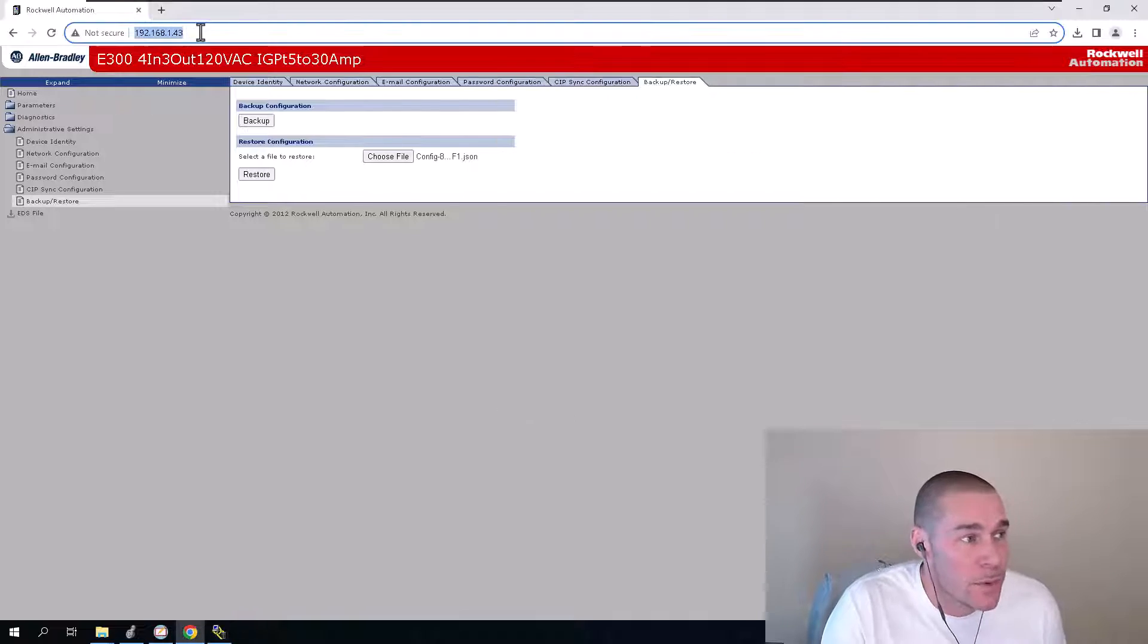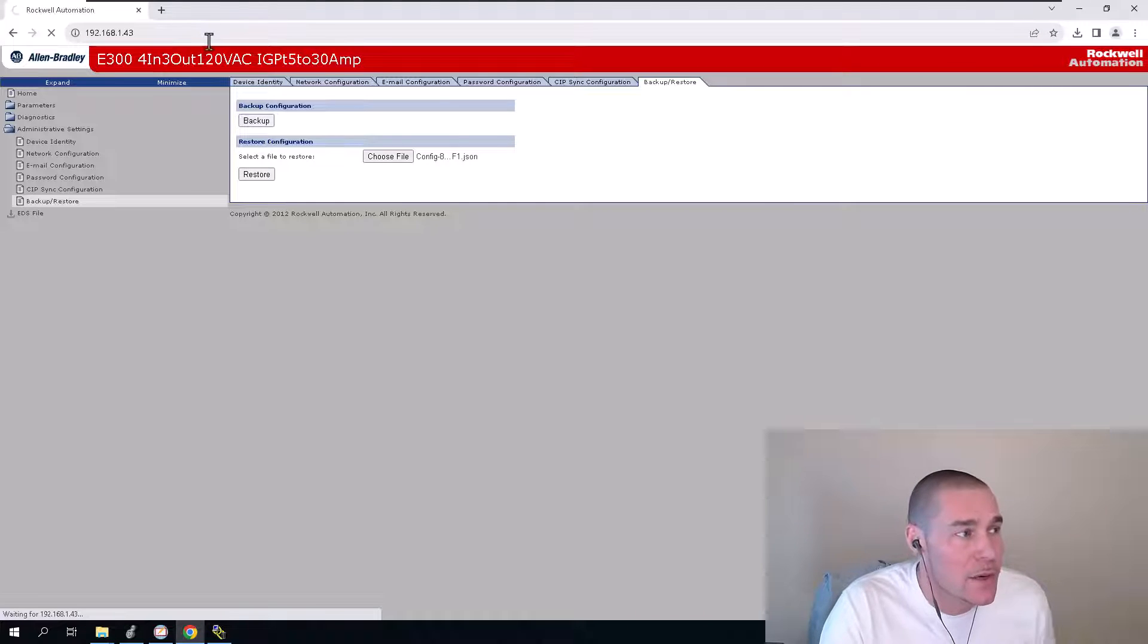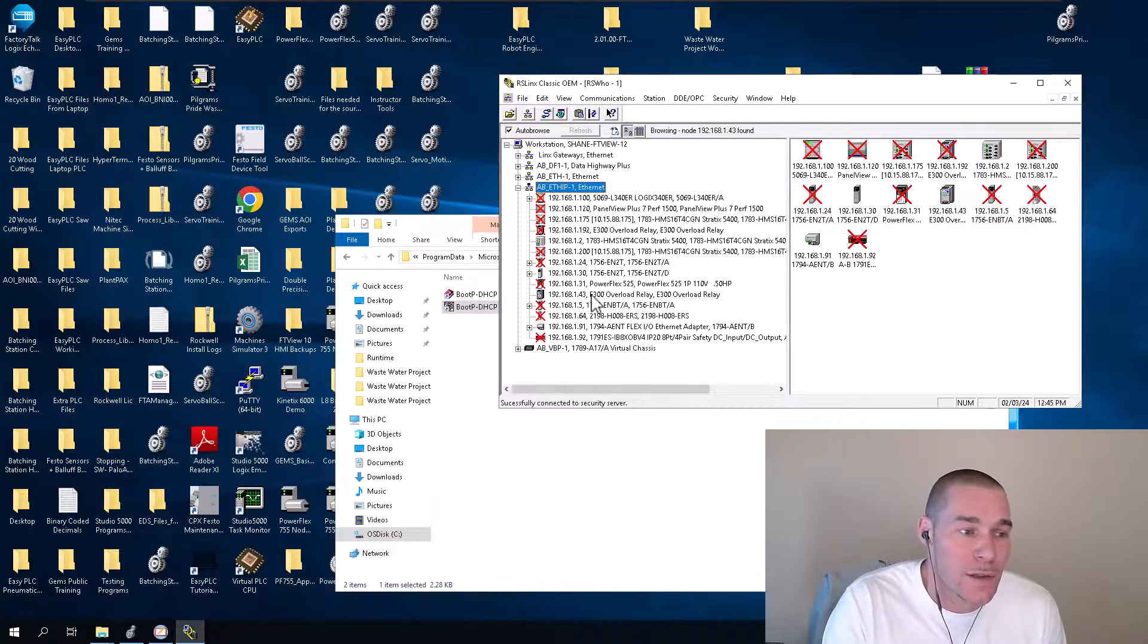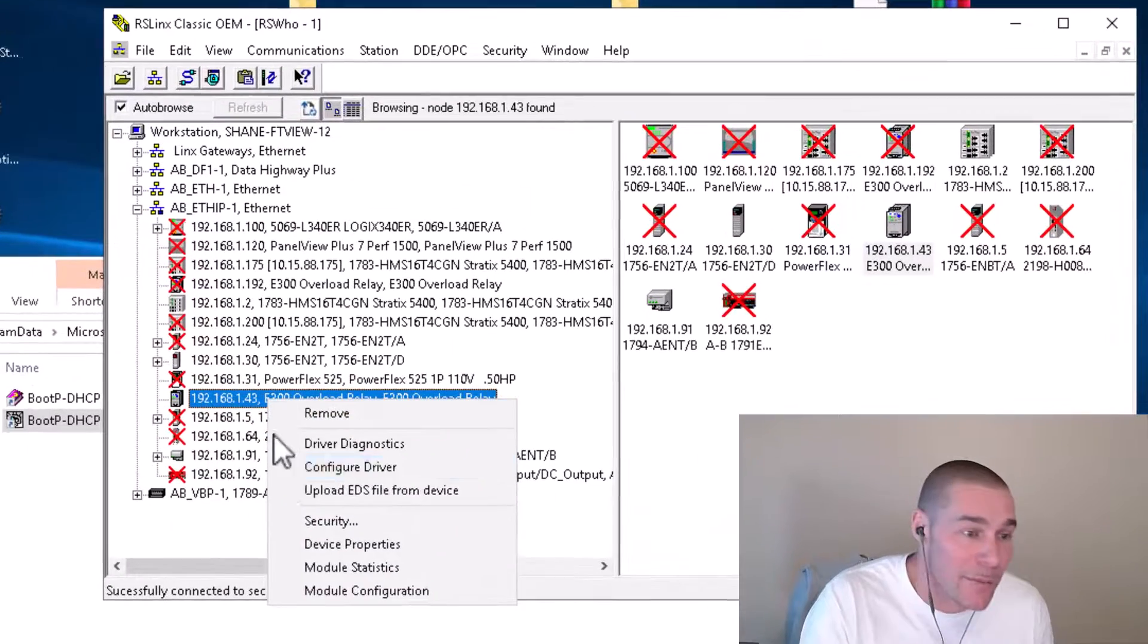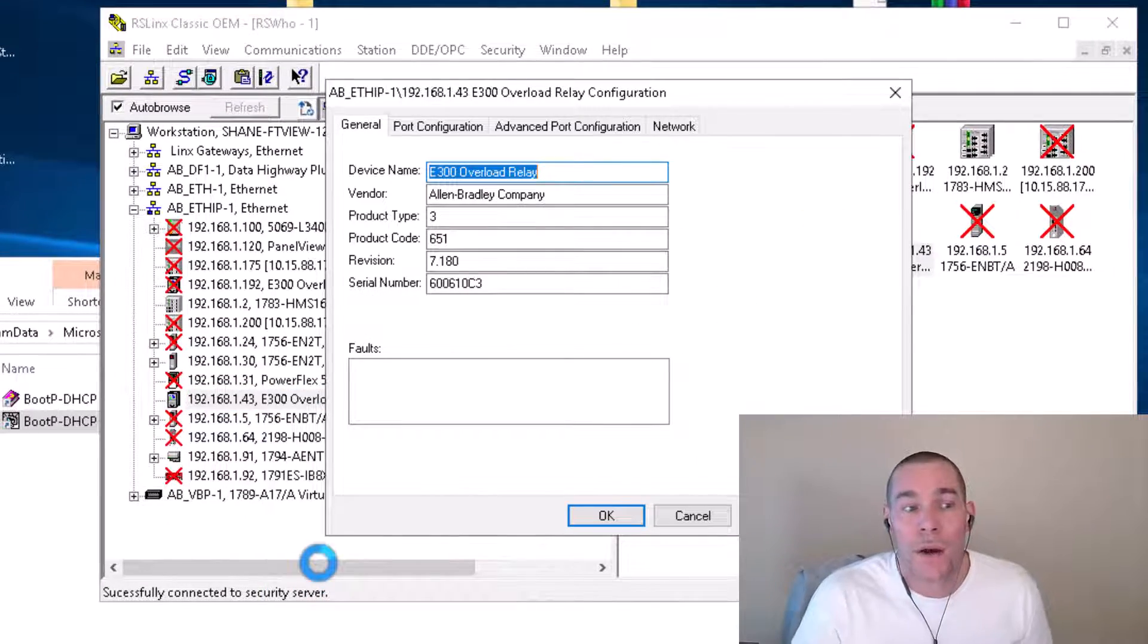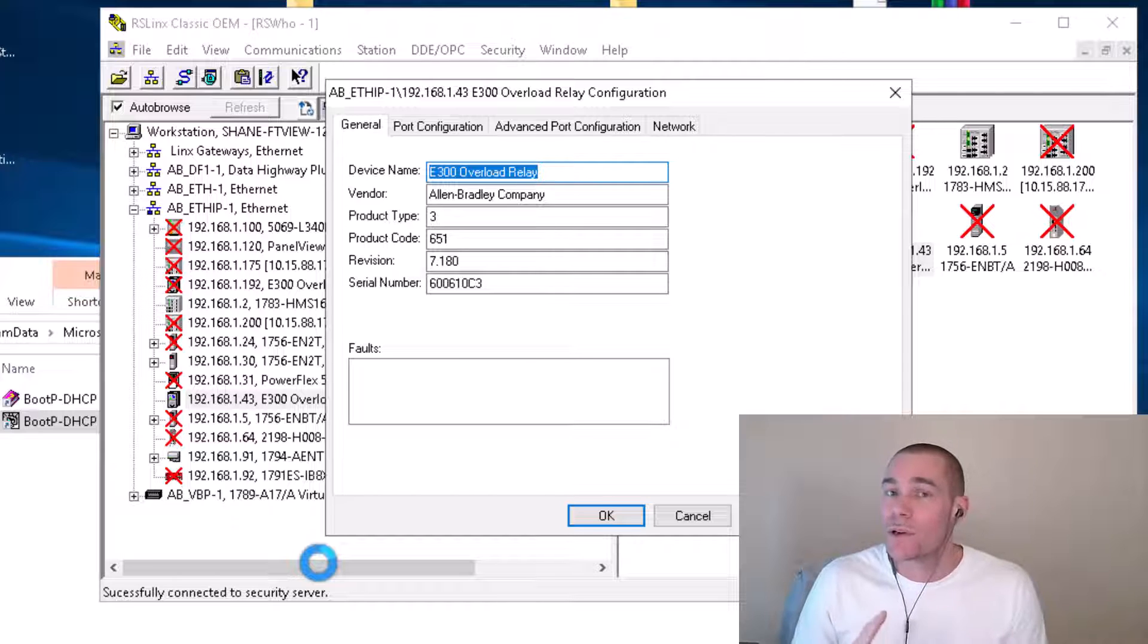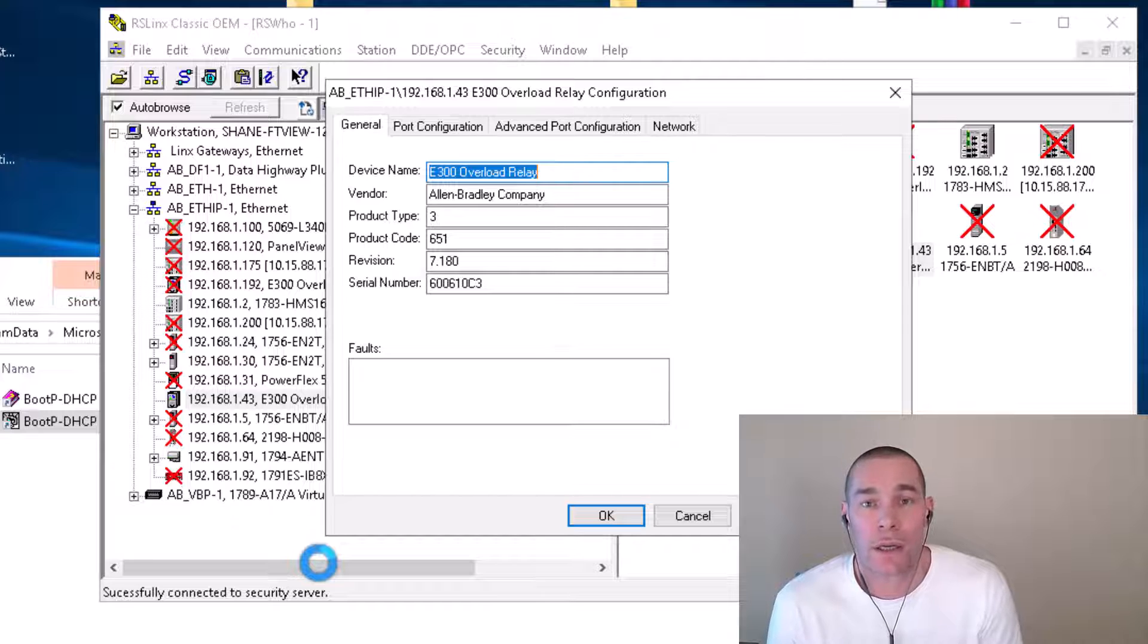So at this point, let's go back to the webpage and I'm going to show you that I no longer have access. So now we have a secure device, we have our backup, we have everything working. We do have the ability to use that. Again, you can use this process to back up your E300 Ethernet overloads.